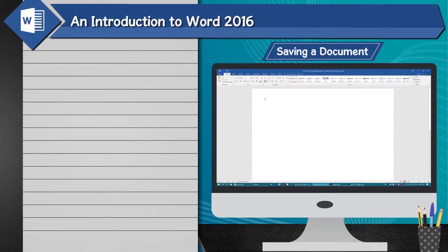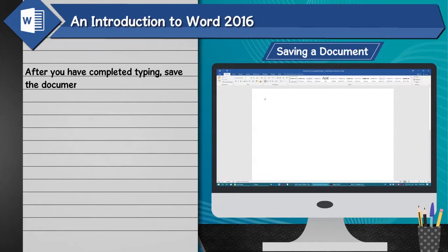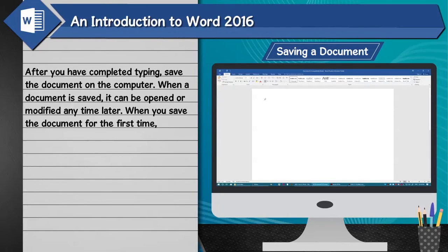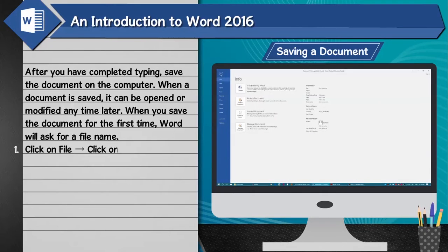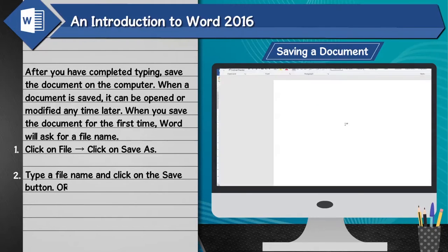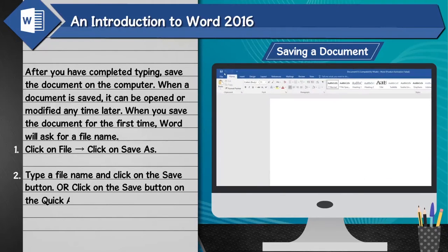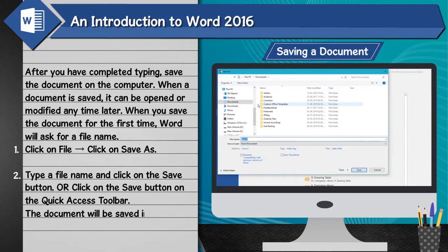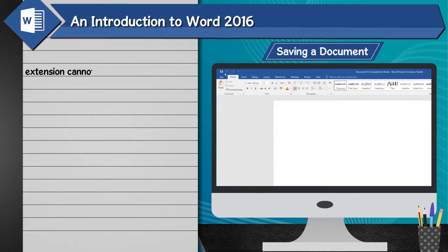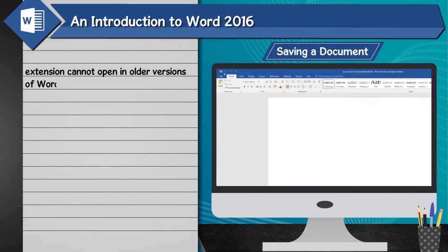Saving a document: After you have completed typing, save the document on the computer. When a document is saved, it can be opened or modified any time later. When you save the document for the first time, Word will ask for a file name. 1. Click on File, then click on Save As. 2. Type the file name and click the Save button, or click the Save button on the Quick Access Toolbar. The document will be saved with a .docx file extension, which cannot be opened in older versions of Word.